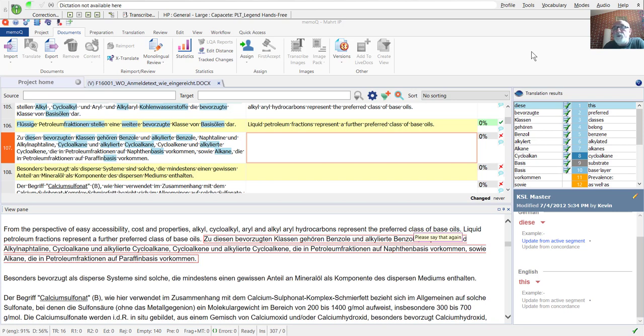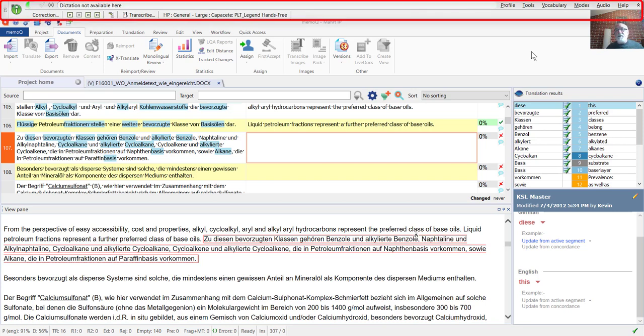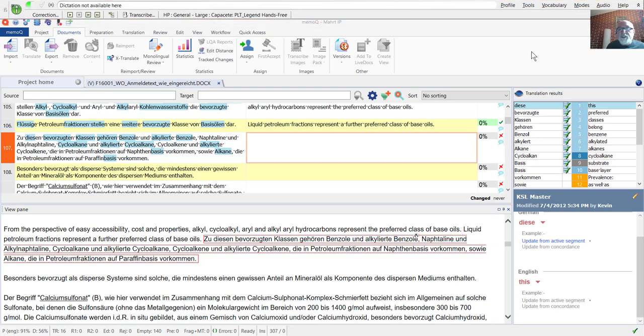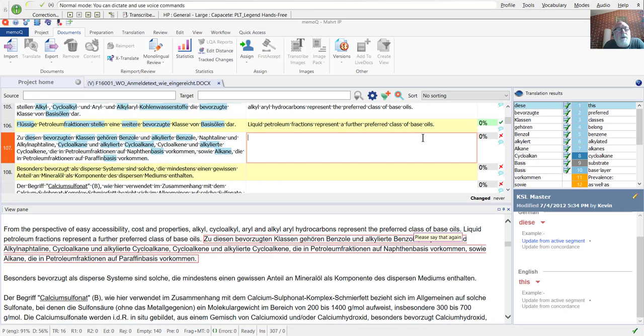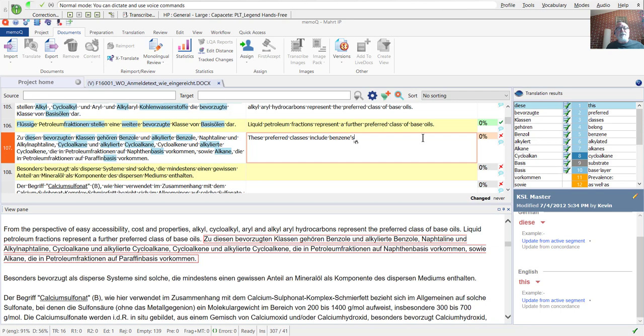This will use the classic DNS menu. In the newer menu, it's similar, but I prefer to work with the classic menu. These preferred classes include Benzenes and Alkylated Benzenes, Naphthalenes and Alkylnaphthalenes.